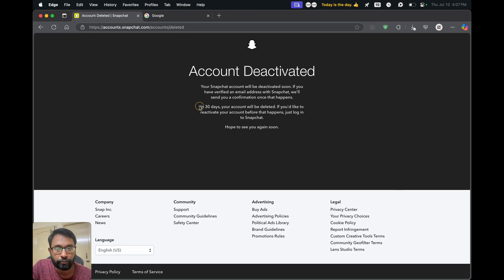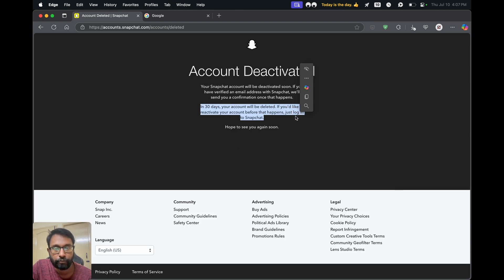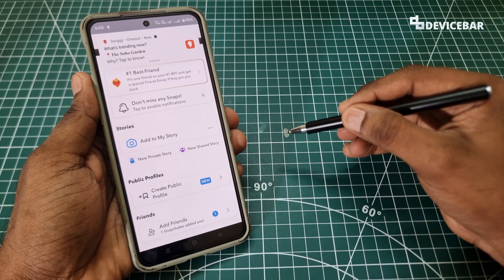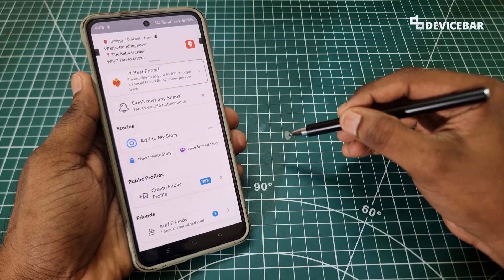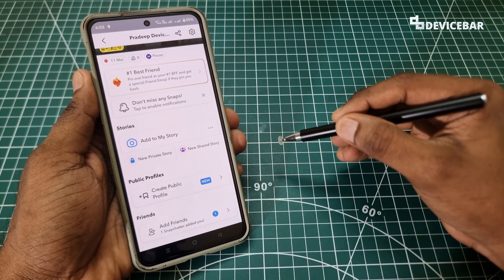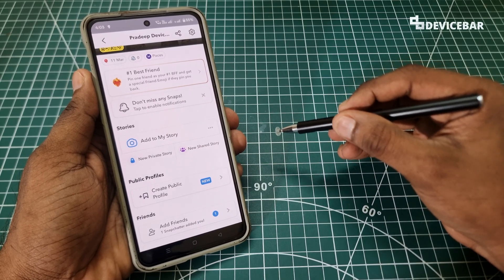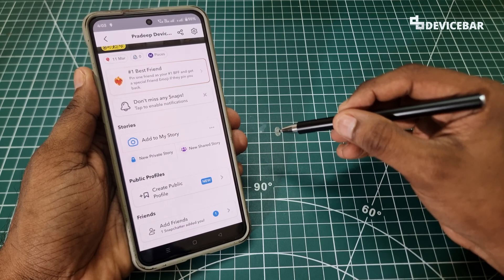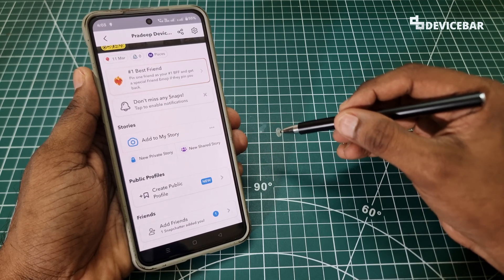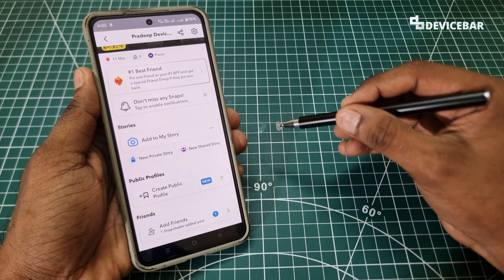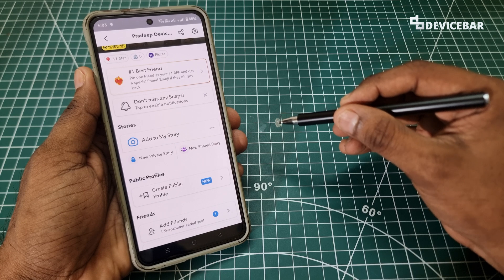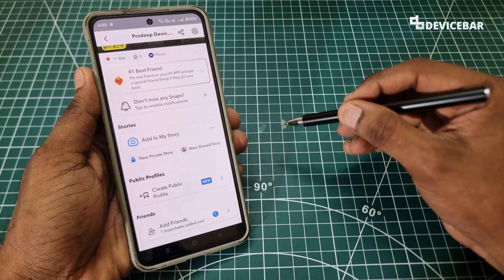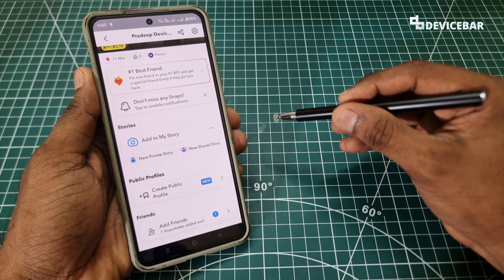That's all — these are the steps to deactivate and delete your Snapchat account permanently. Thanks for watching. Do share your questions and thoughts in the comment section. Please subscribe if you find this video helpful. Have a wonderful day and night.